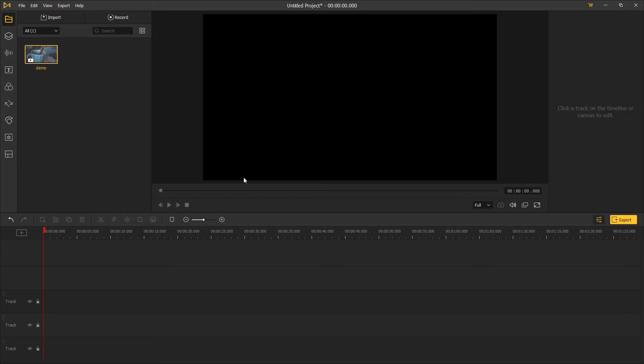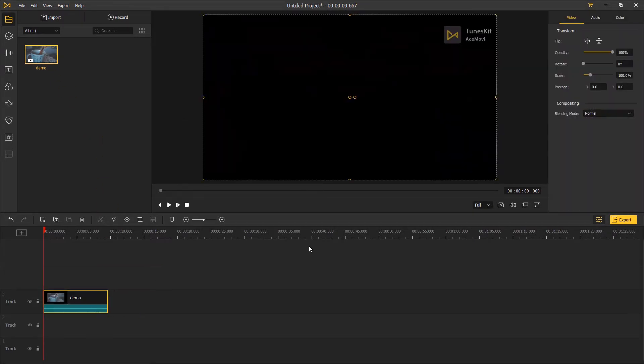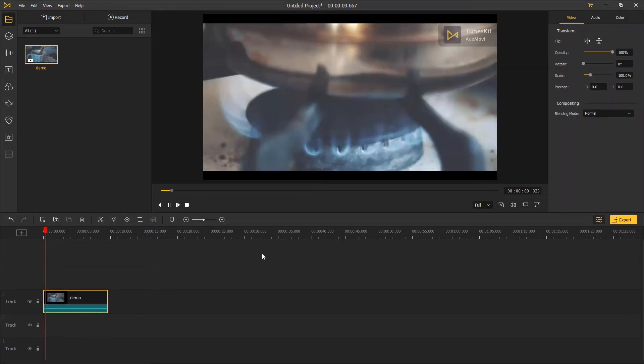Hi guys, in this episode of the tutorials, you can learn how to sync audio and video in Twinscale 8's movie.